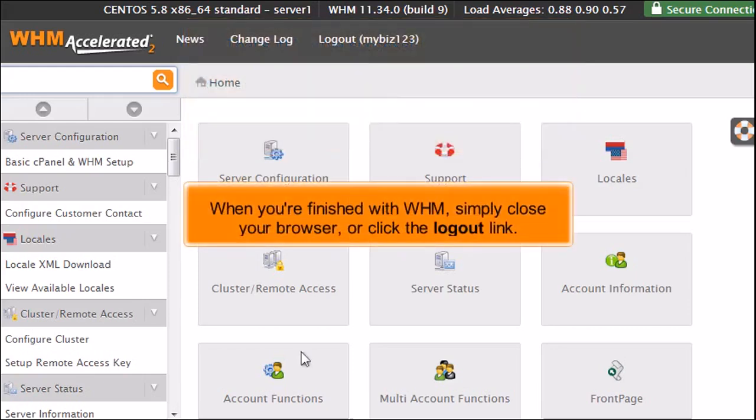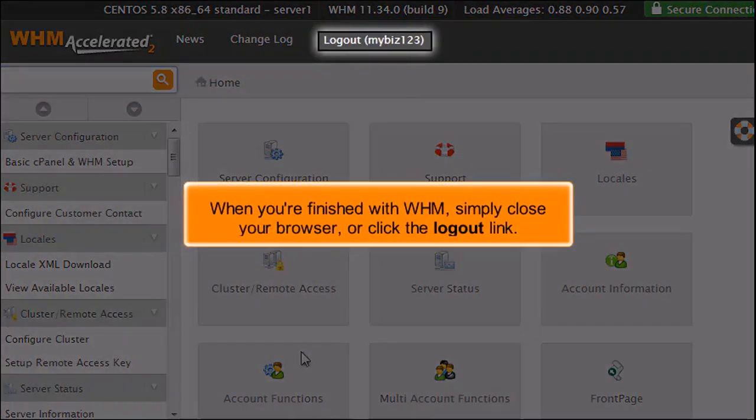When you're finished with WHM, simply close your browser or click the Logout link.